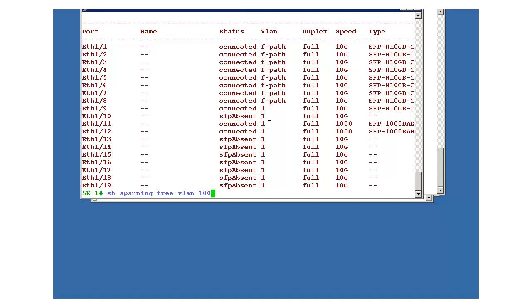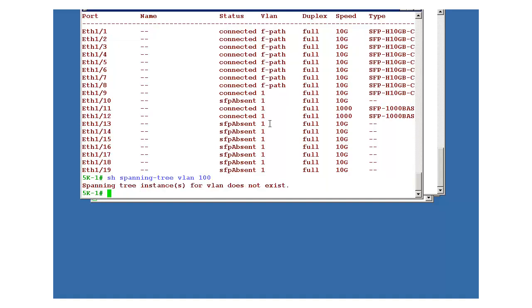You can also check the show spanning tree here for vlan 100. It will say instance does not exist. Okay, it is now no more a part of STP. It is a different thing now. So in the next chapter, I'll tell you how to verify the things, what are all commands you have to enter to be able to verify the fabric path.